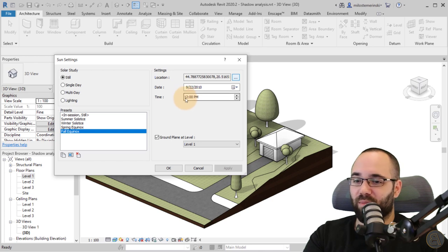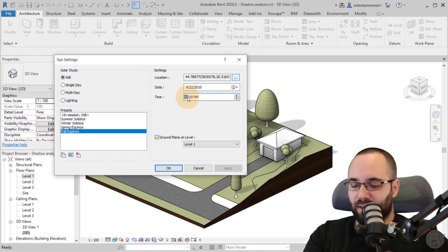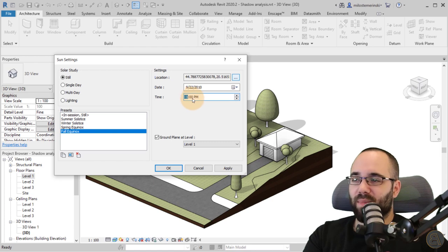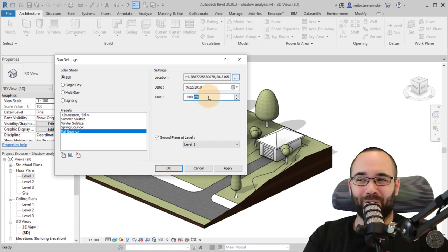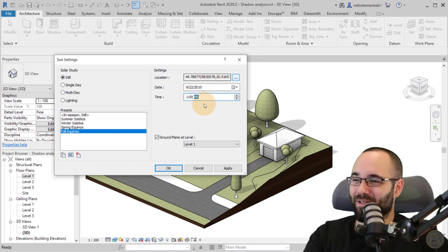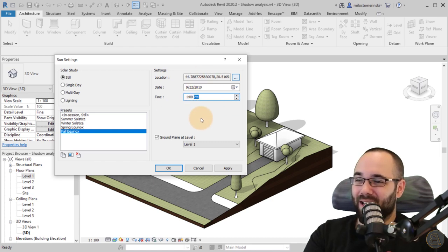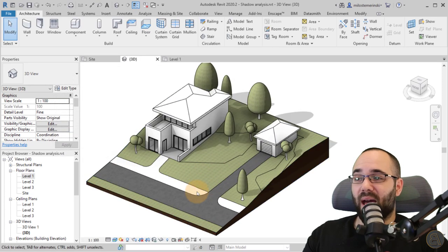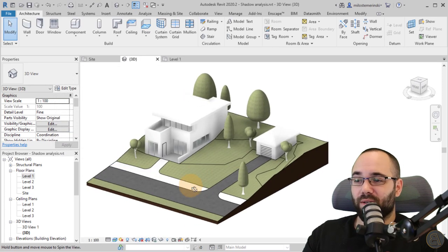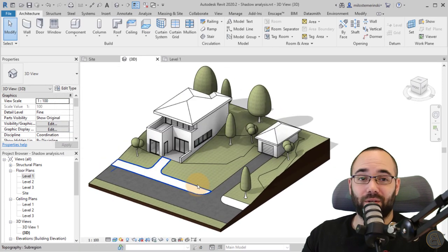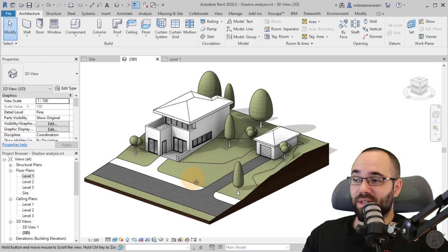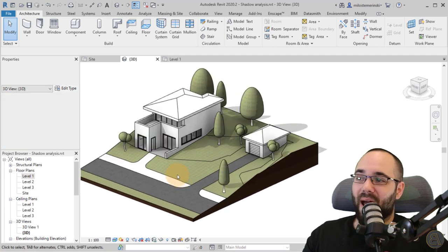It's currently 12 PM. I can set it to 1 PM, which is about the time of recording. Now if I hit apply and click OK, it's going to give me accurate shading for this particular date and time, which is much more accurate.